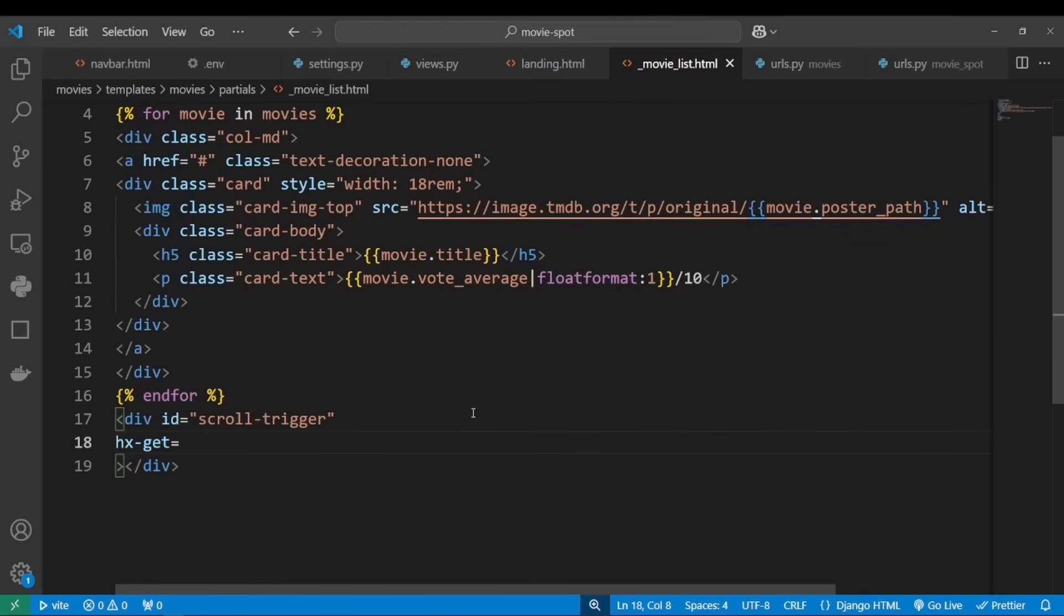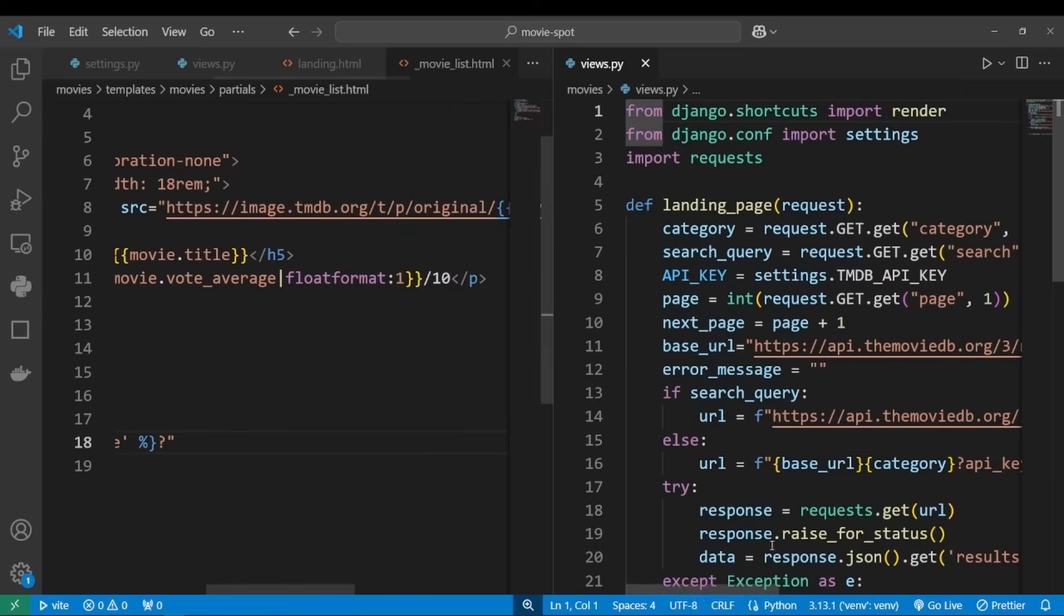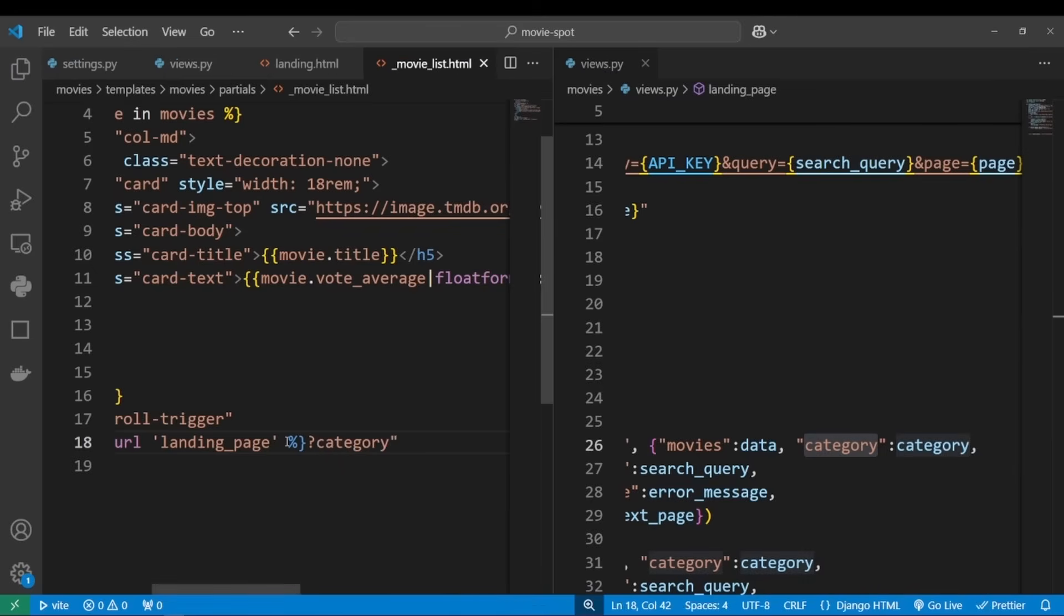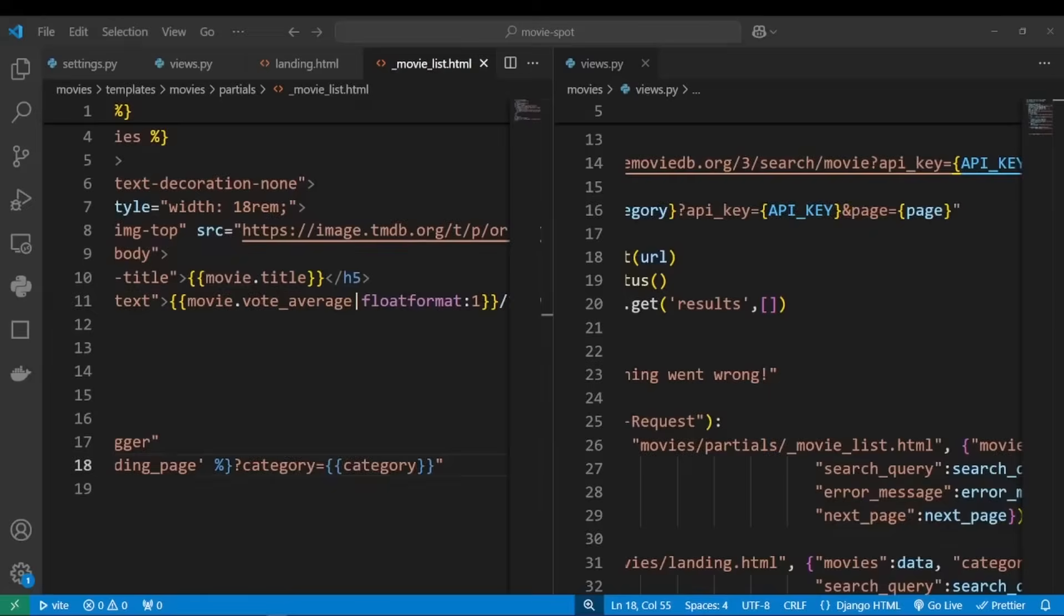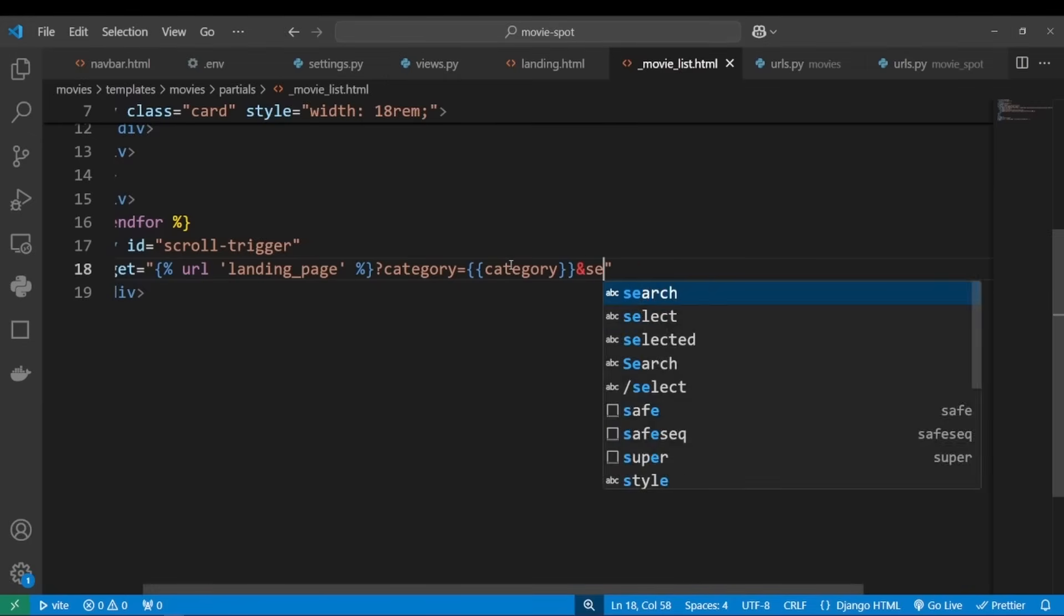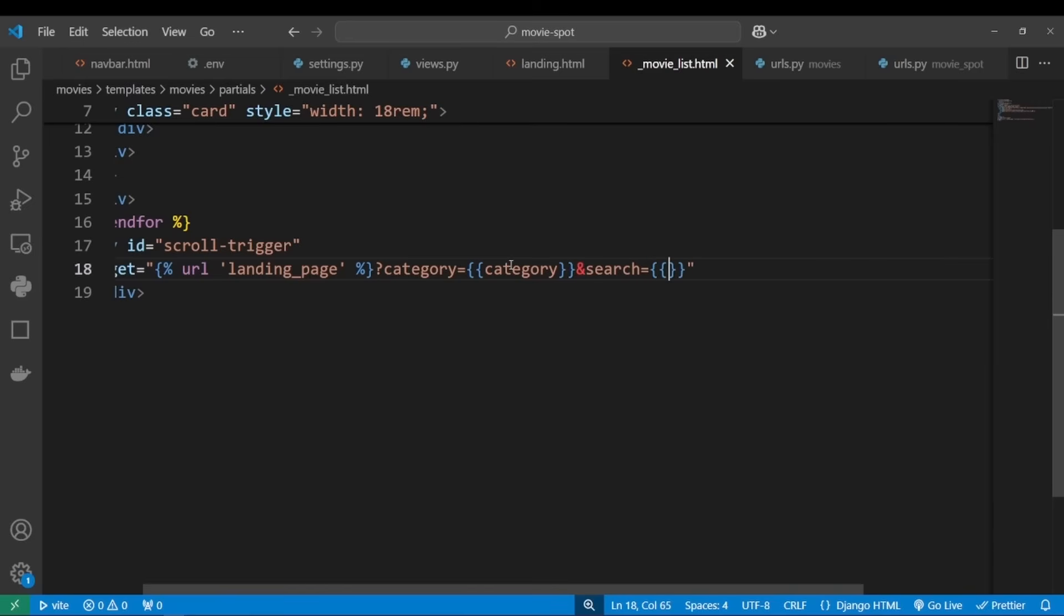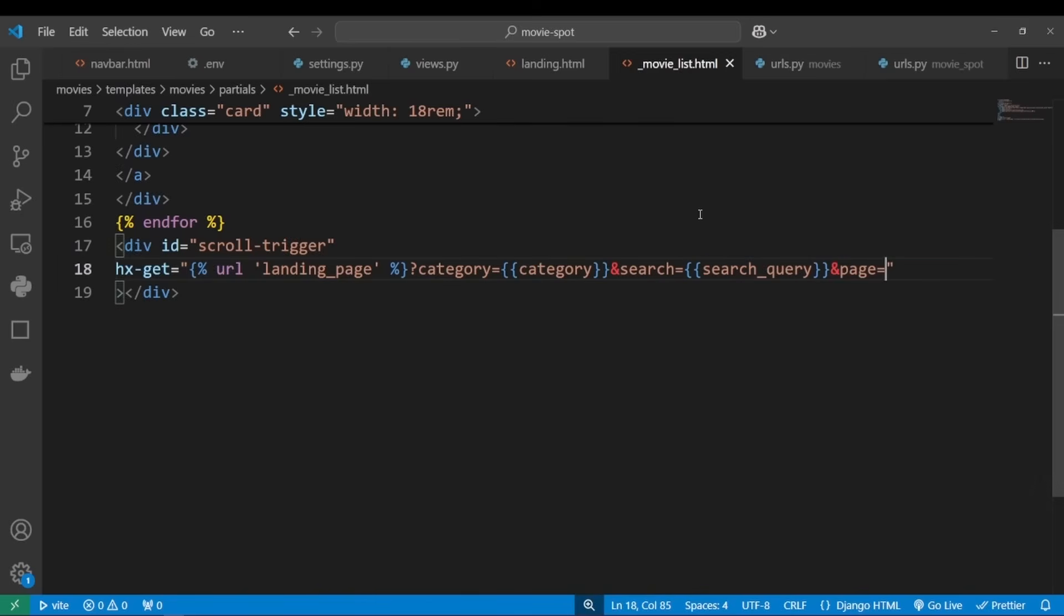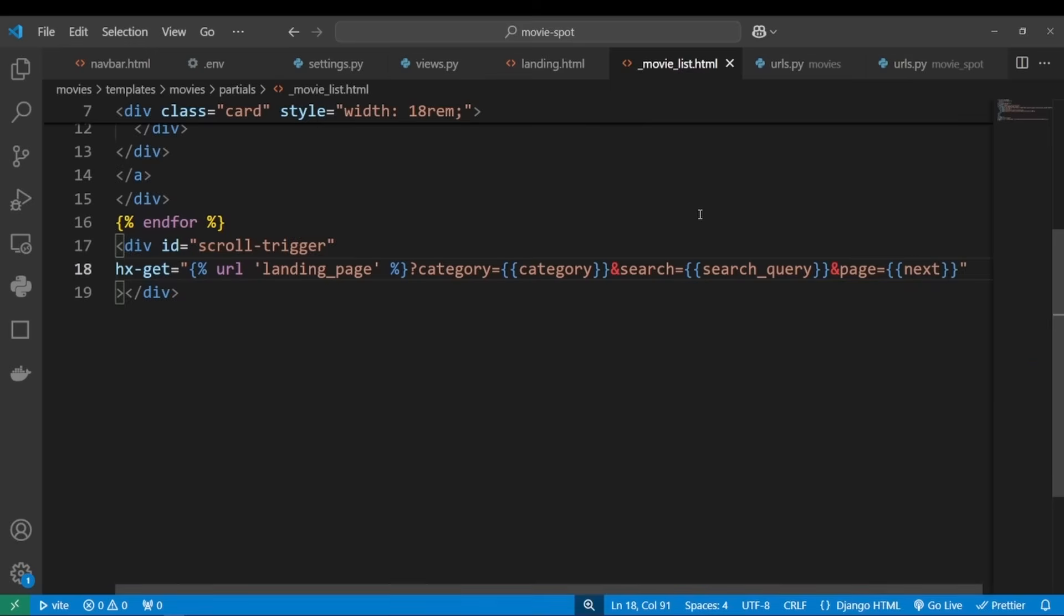We want our scroll trigger to make a GET request to our landing page with all the information needed to fetch the movies. So we're going to be passing category and we'll set it to category. We also want to pass in search so this also works with search queries. Let's set it to search_query. And of course we want to pass in page, but we'll set page to next_page.